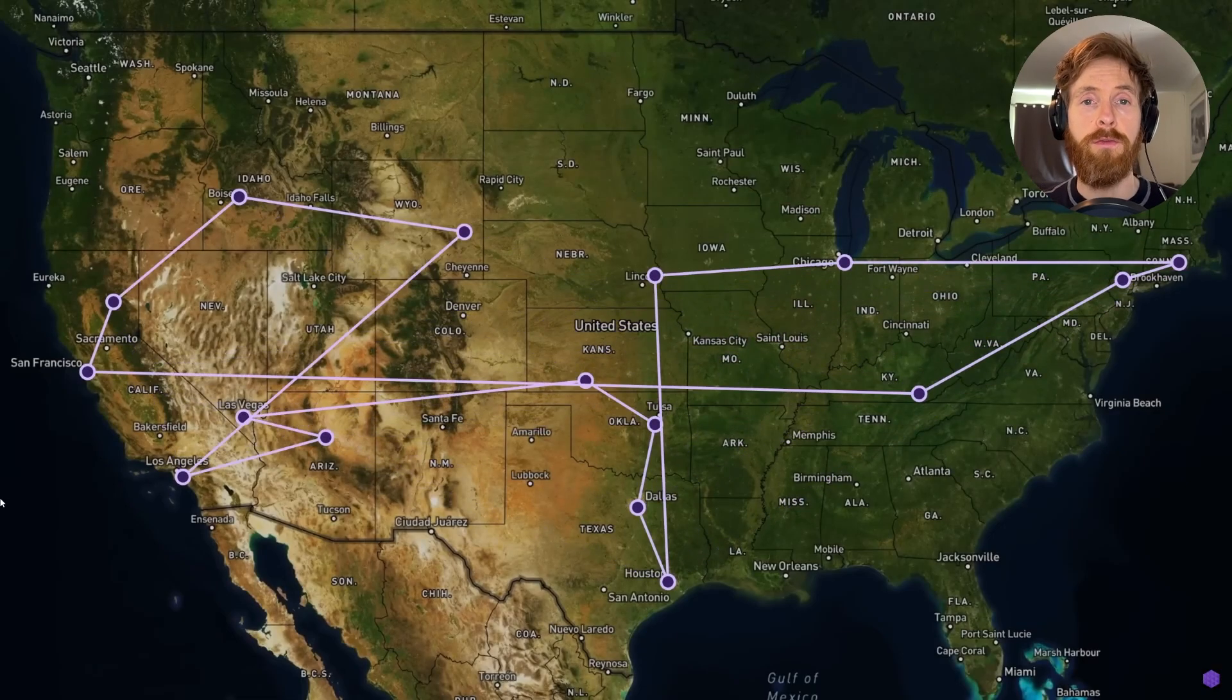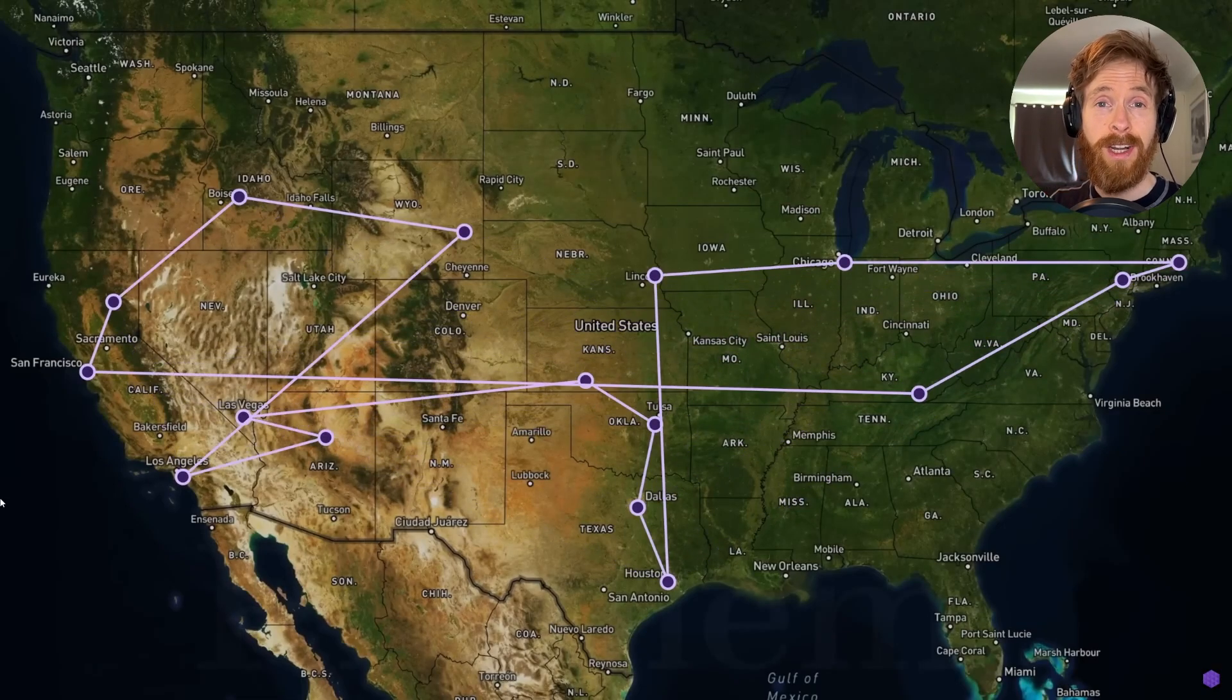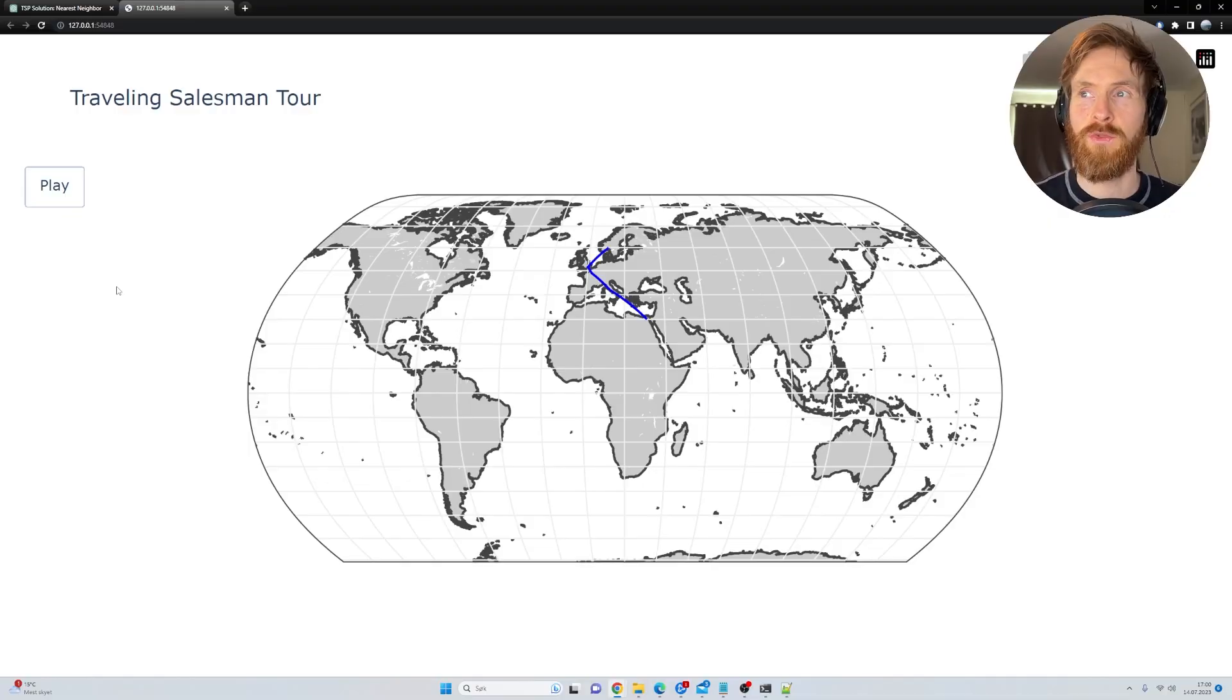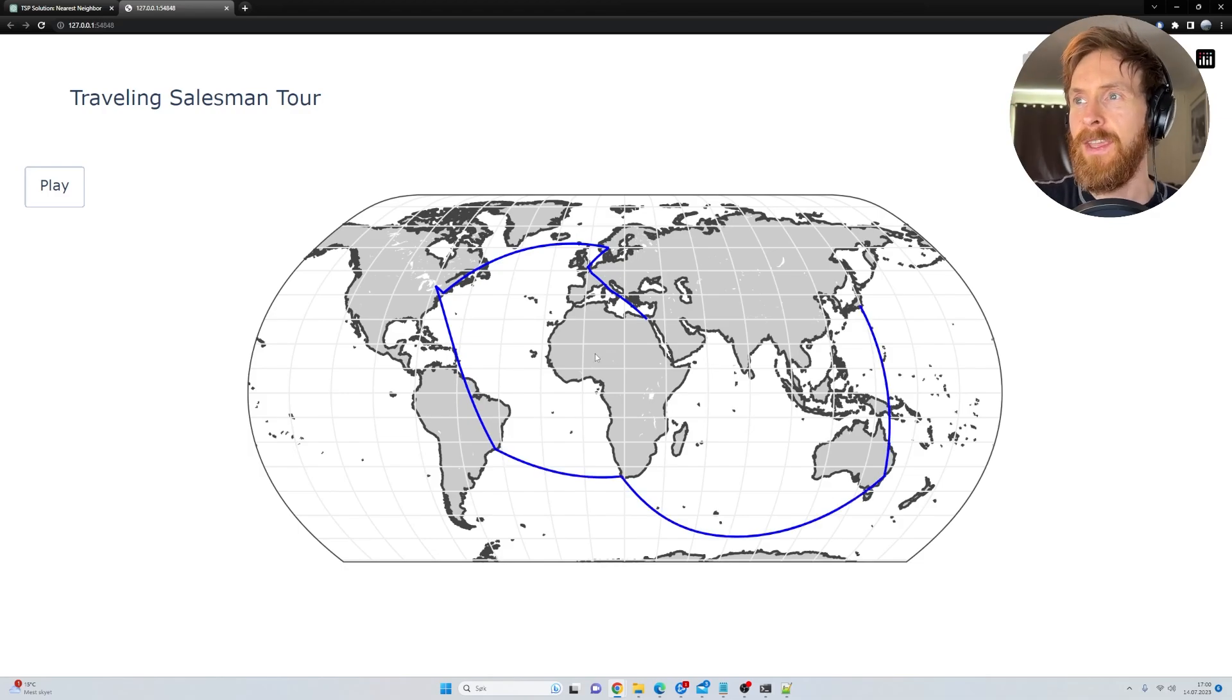In today's video, we are going to try to solve the traveling salesman problem using Code Interpreter and create some cool visuals.